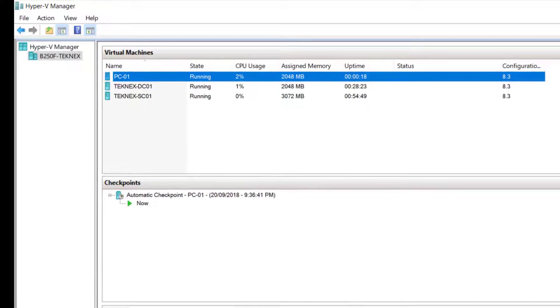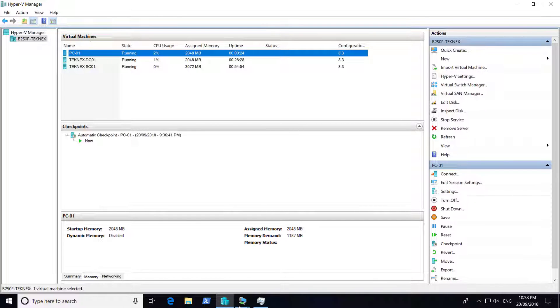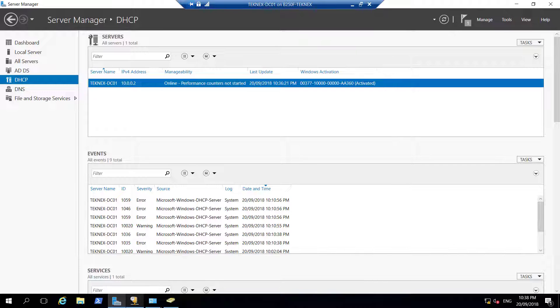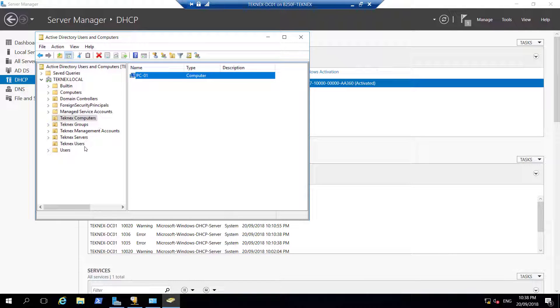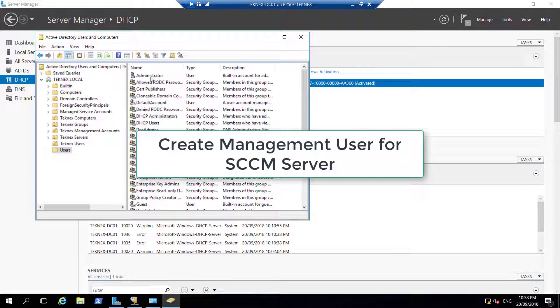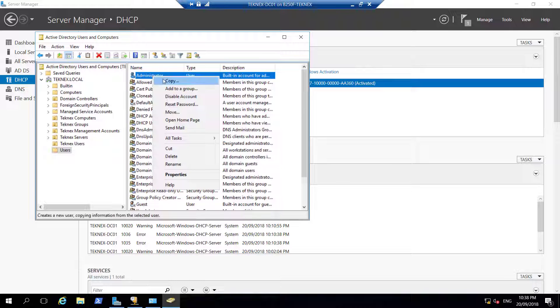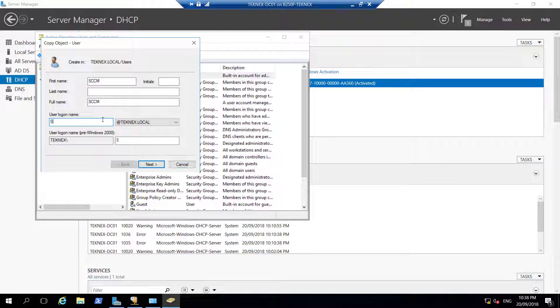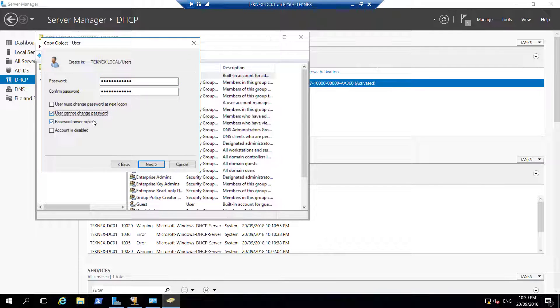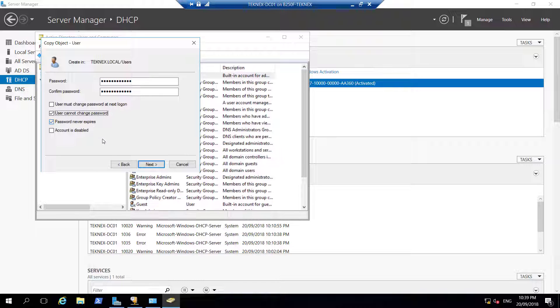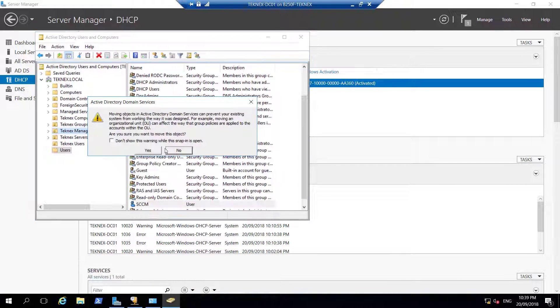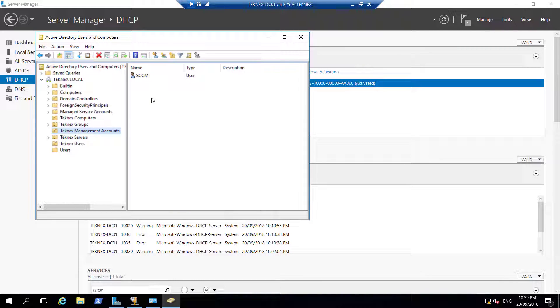While it is restarting, we will go back to DC-01 to our active directory and create a new user there. Open active directory and click on users. This is built-in administrator. I am going to right click and copy that. First name SCCM, login name SCCM as well. Click Next. Enter the password. Pick any password you like. User cannot change the password and password never expires. Click Next and Finish. This user I will take it to management accounts. In management account I have this SCCM user.